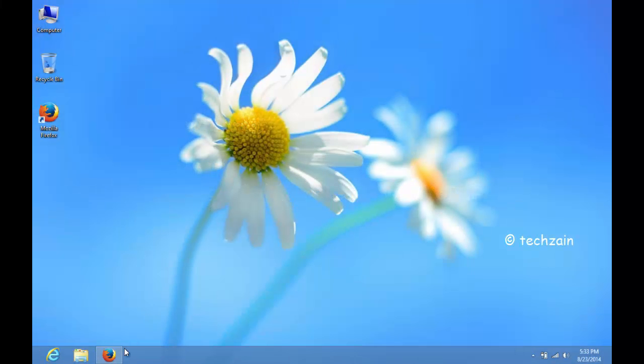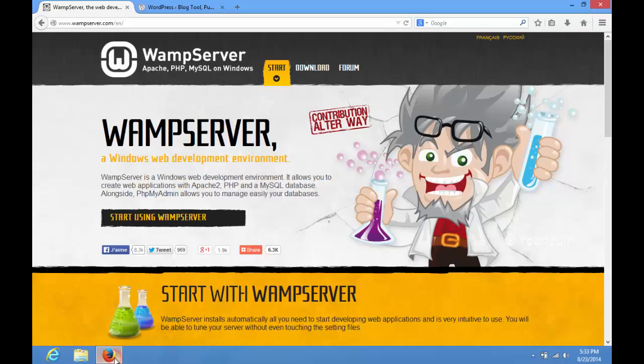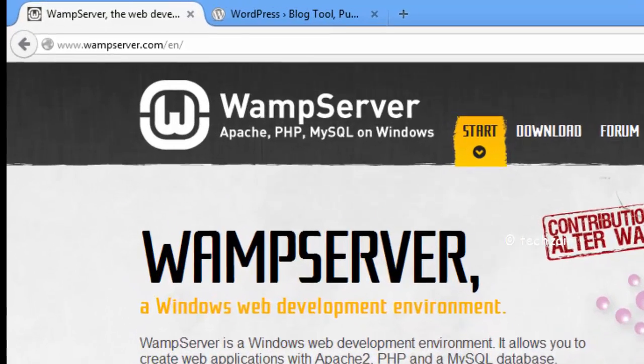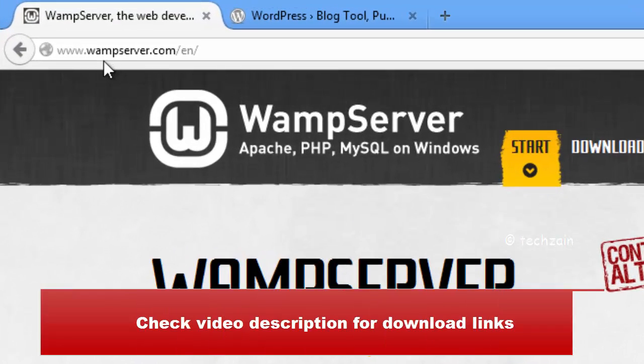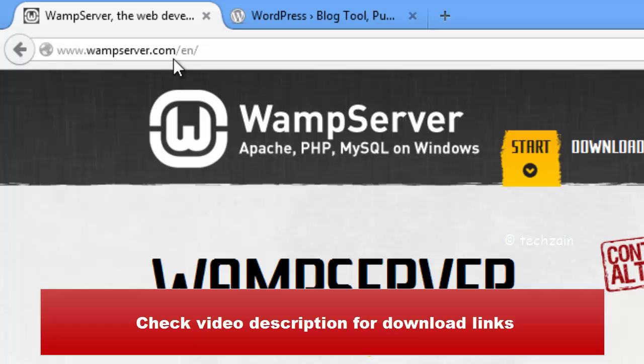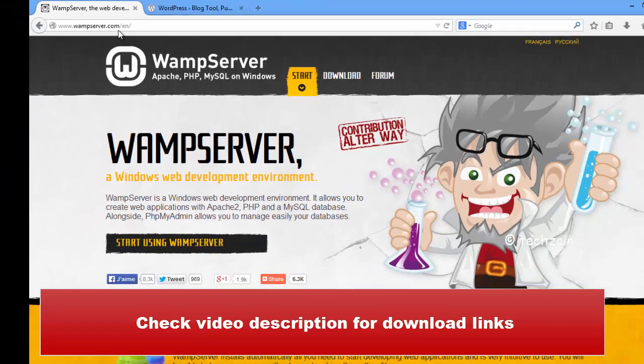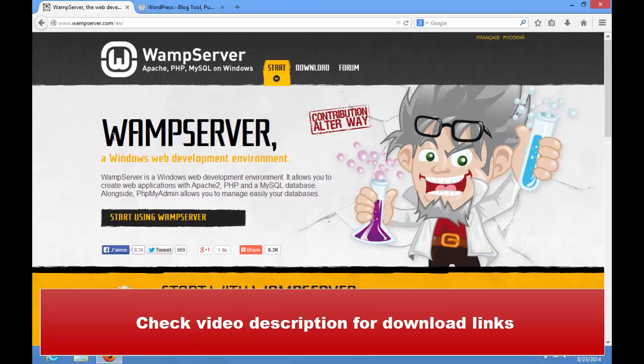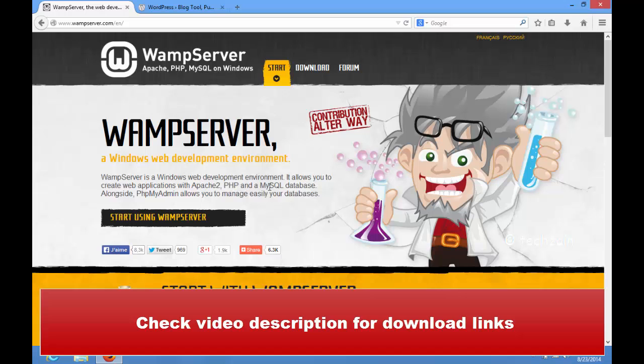Let's start. Open your browser and go to www.wampserver.com. WAMP Server is a Windows web development environment. It allows you to create web applications with Apache 2, PHP and a MySQL database.